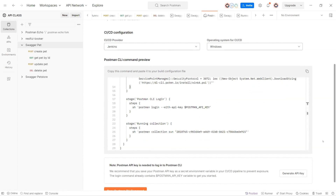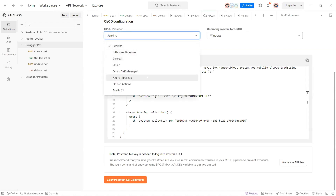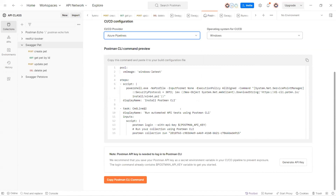Question: If you change the CI/CD provider to something like Azure, does the command-line code change accordingly? Yes, it changes accordingly based on the selected provider.